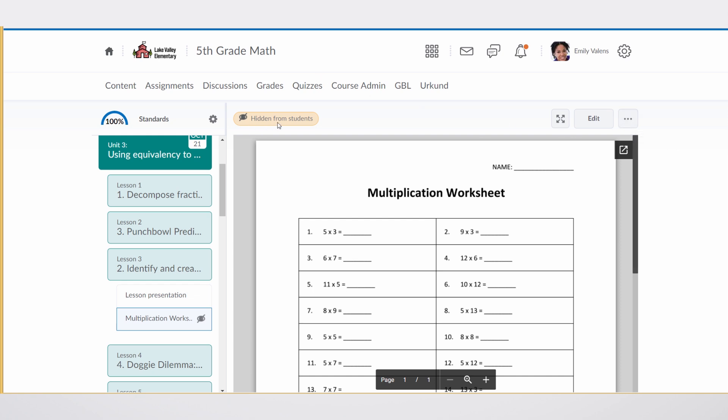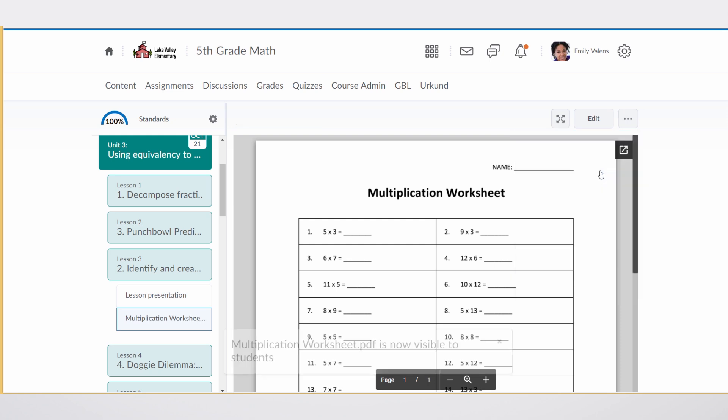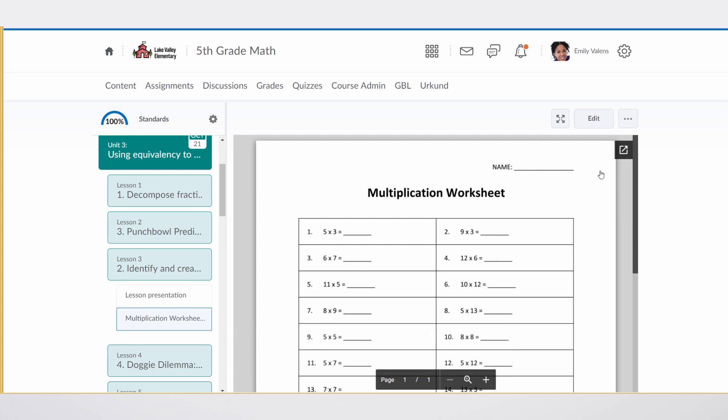You see at the top, it is currently hidden from students. So the one thing she needs to do is to make it visible. Now, when students visit this course, they will see this new multiplication worksheet ready for them to work on in order to prepare for an upcoming quiz.